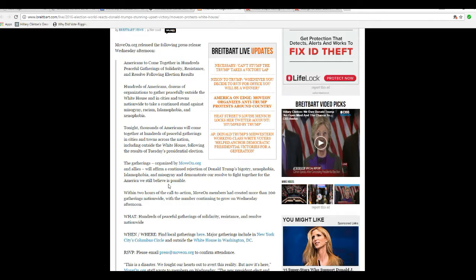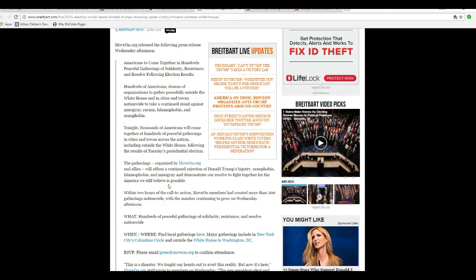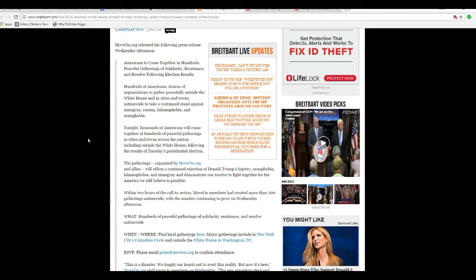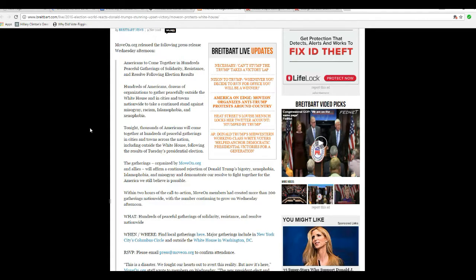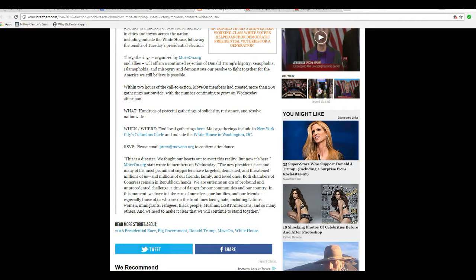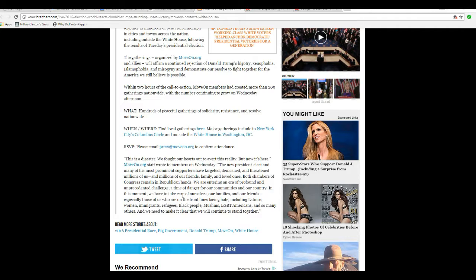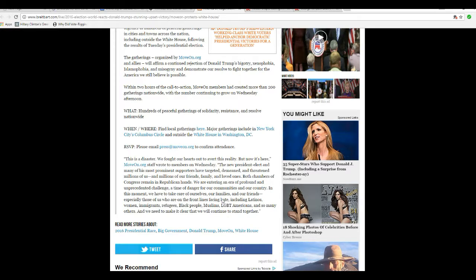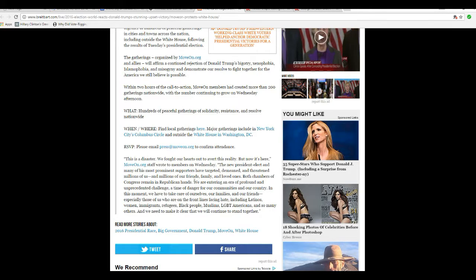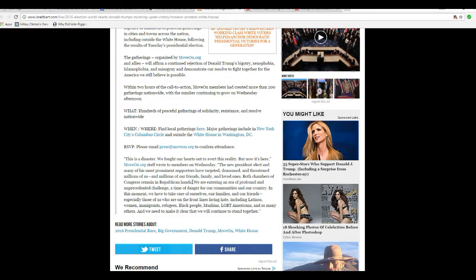Within two hours of the call to action, MoveOn.org created more than 200 gatherings nationwide. This is a disaster. No it isn't, it's an election, get over it. We fought our hearts to avoid this reality, but now it's here. MoveOn.org staff wrote to its members on Wednesday. The new president-elect and many of his prominent supporters have targeted, demeaned, and threatened millions of us, millions of our friends, families, and loved ones. Both chambers of Congress remain in Republican hands.